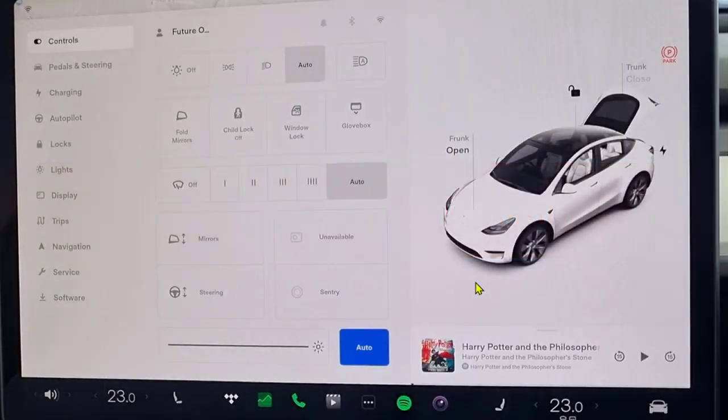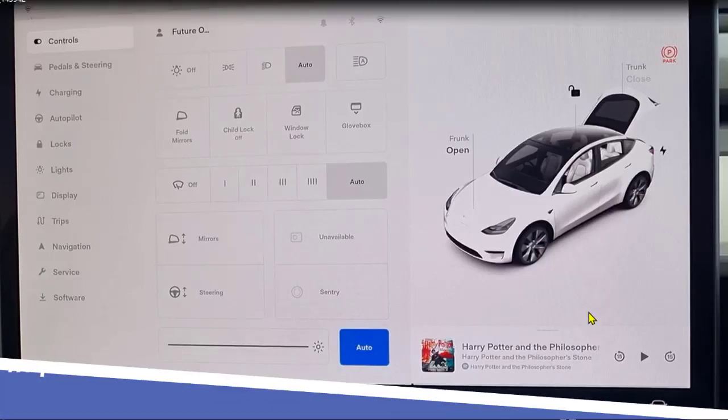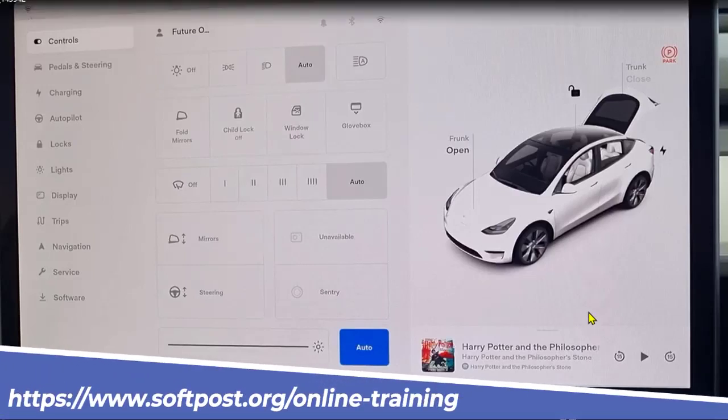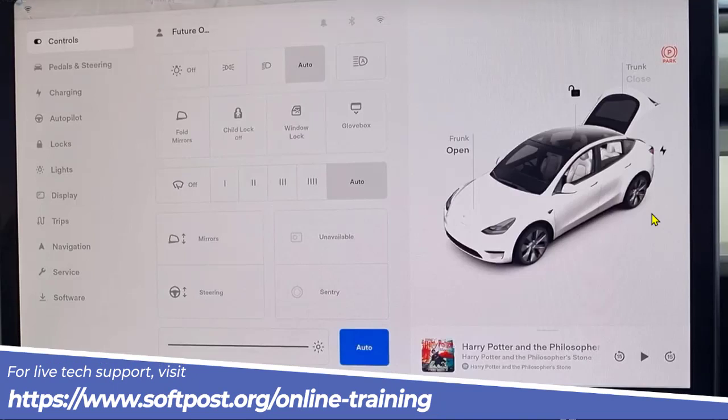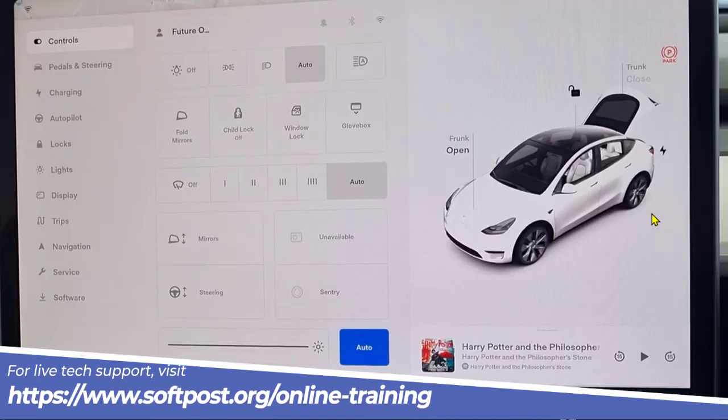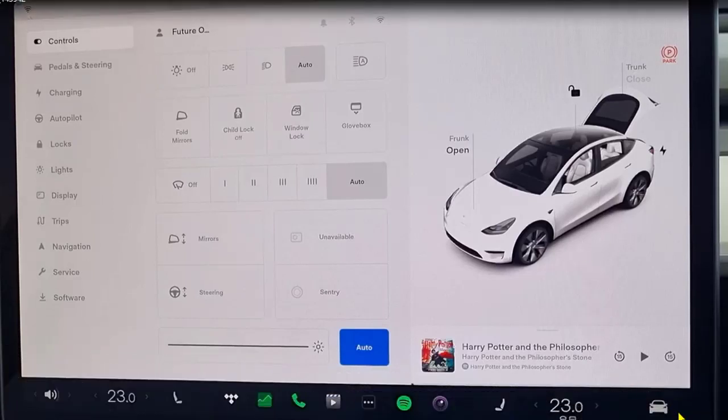Let us see what are the mirror settings in Tesla. Mirrors can be adjusted using this touchscreen as well as from the mobile app. From the touchscreen, what you have to do is you have to